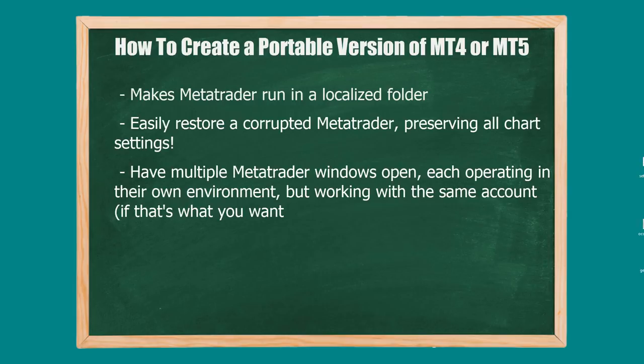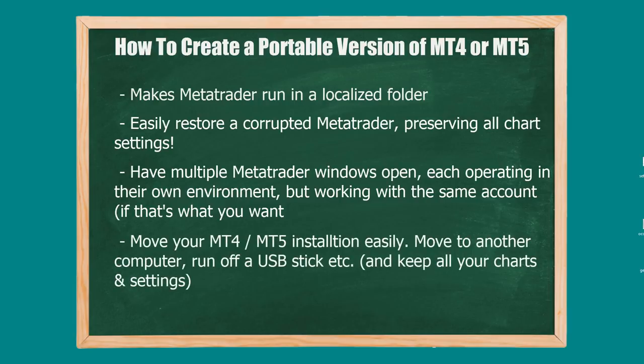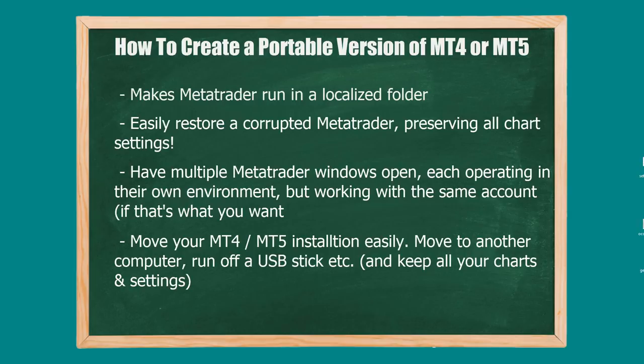You can have them all set up specifically tailored to what you want to do in their own little workstation environment. It also allows you to move your MT4 or MT5 installation to another folder or another computer. Sometimes when I'm traveling, I will copy my MT4 or MT5 portable folder into a USB or copy it over to my laptop, and how I left things on one computer they'll be cloned on the other computer.